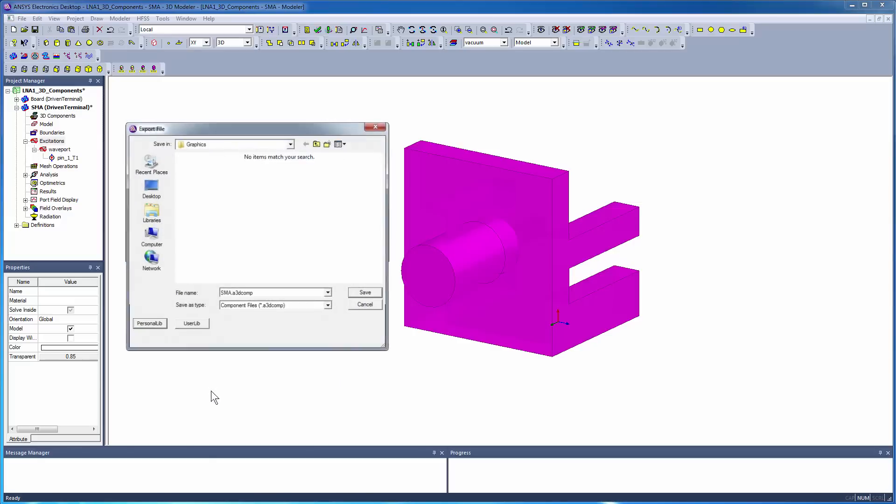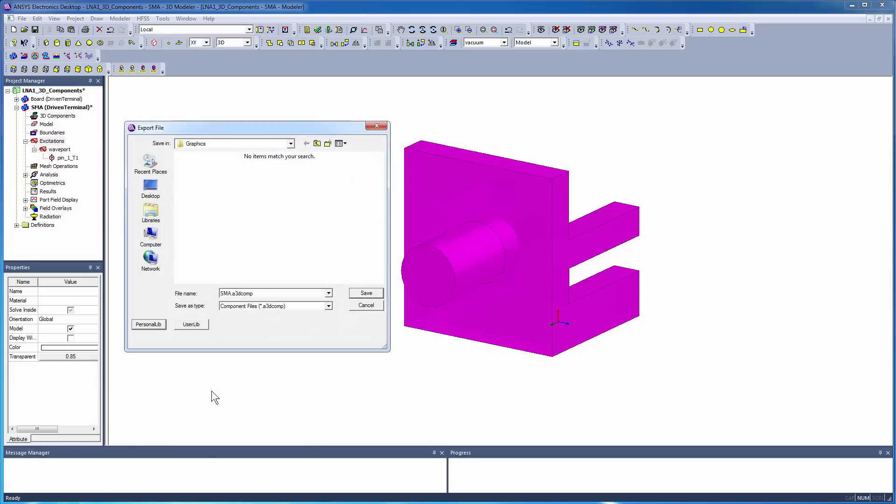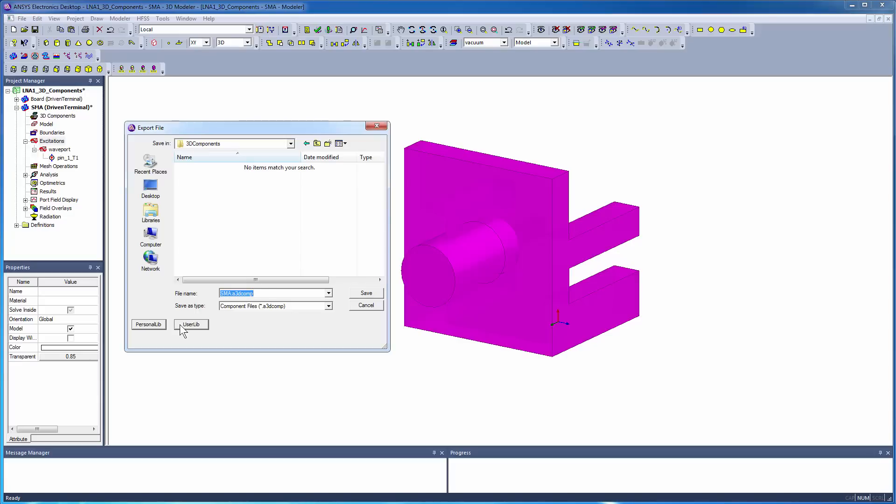You can store the component in any location, including in one of the standard library locations, UserLib or PersonalLib. If you want to share your component, choose UserLib, which is located in the installation directory and is generally visible to other users at your location. Otherwise, choose PersonalLib, which is located in your project directory.